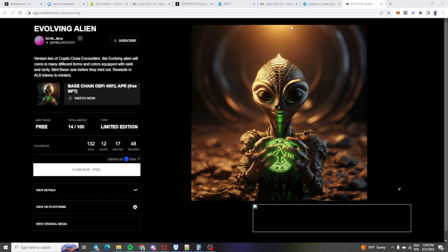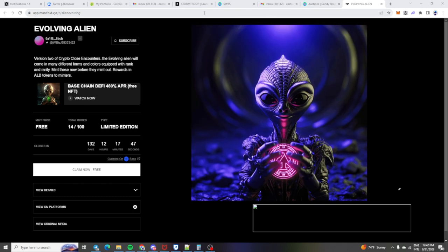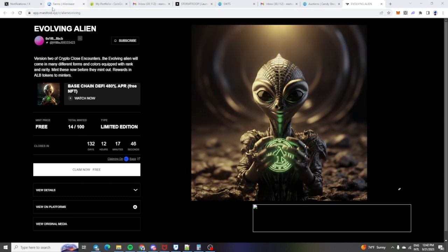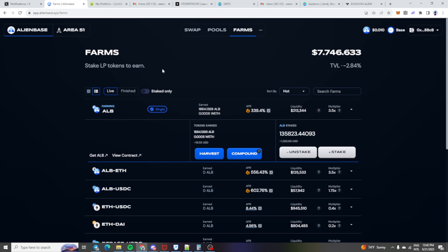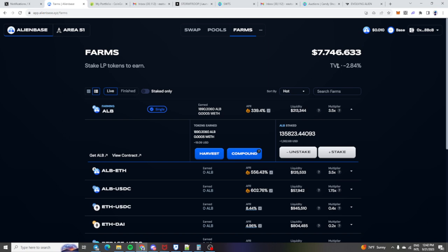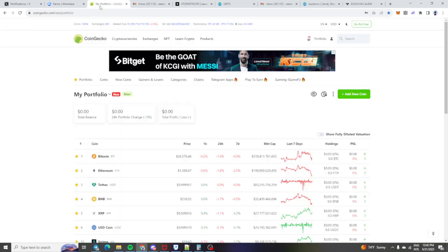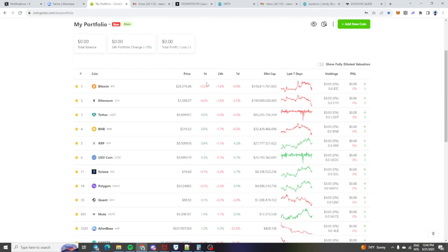So of course I'm going to be covering Alien Base today and you guys can see I'm still in Alien Base staking on the farm. The price has taken a significant drop. The TVL has also taken a significant drop. Look at the rest of the market. It is just crap.